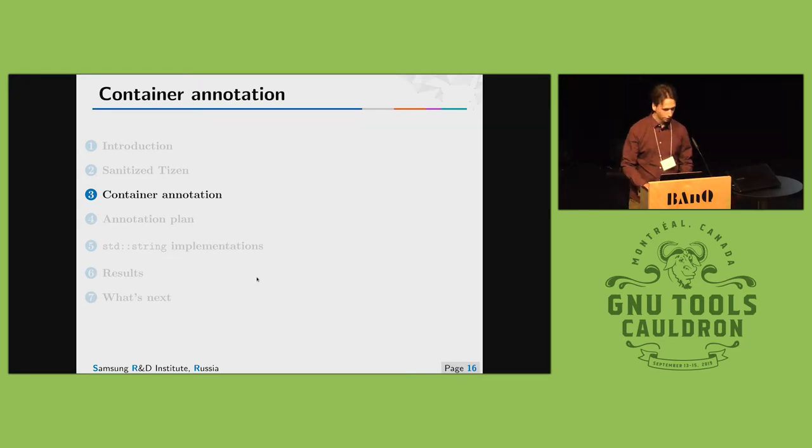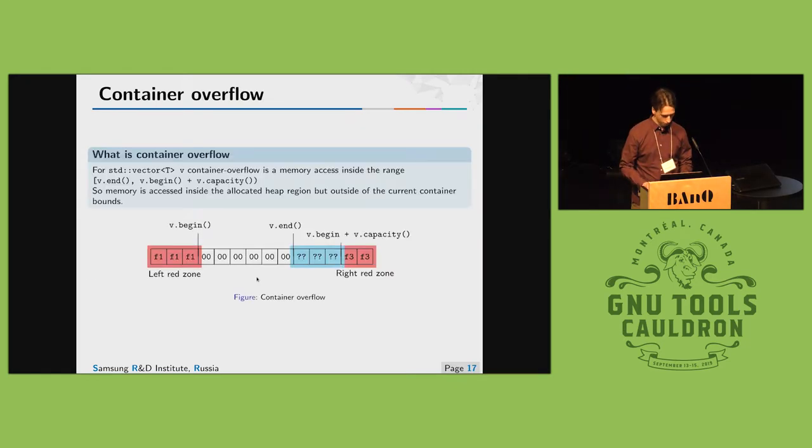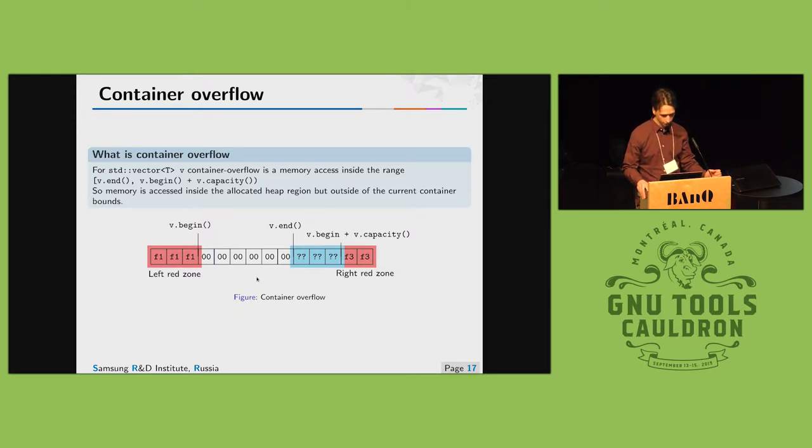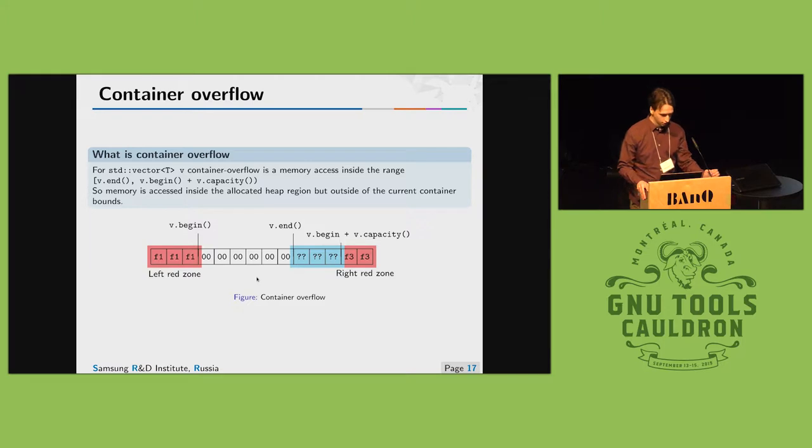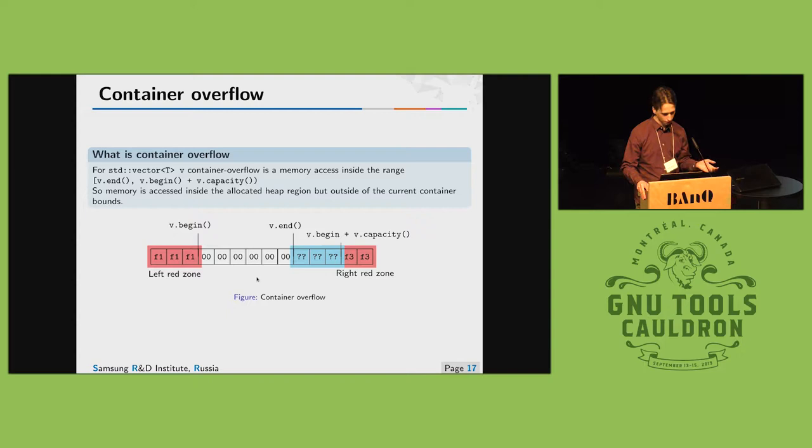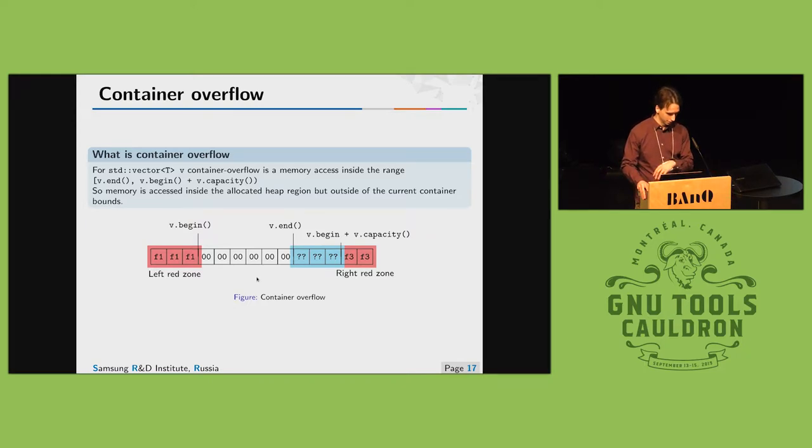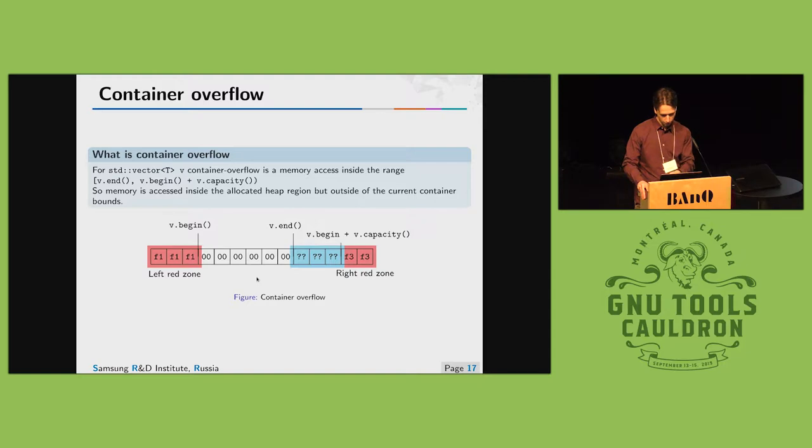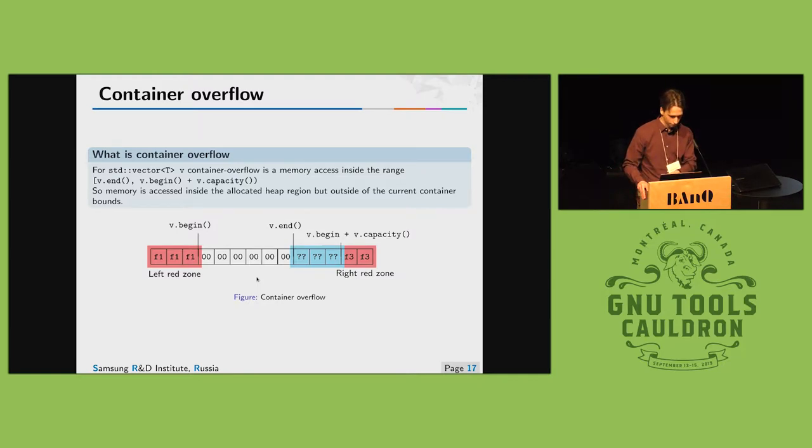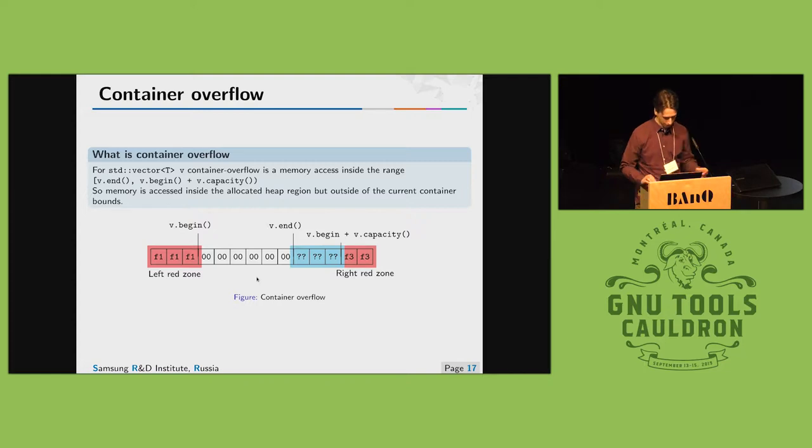Hello, my name is Michael. I'm going to talk about containers annotations. Container overflow is just a memory access in between size and capacity. For example in terms of standard container this is memory access between end and container begin plus capacity.